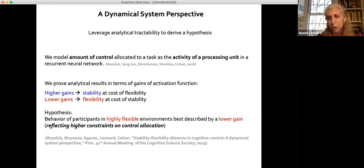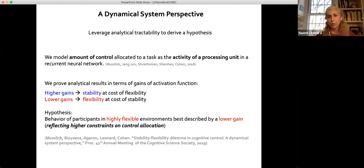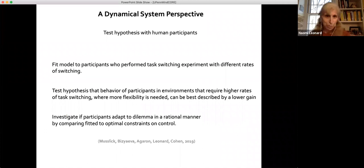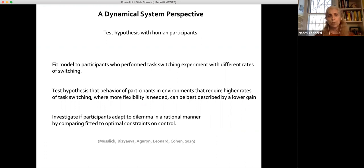From this analysis, we can derive a hypothesis: the behavior of human participants in highly flexible environments is best described by a lower gain. The lower gain is our proxy for higher constraints on control allocation. With this hypothesis derived from our dynamical systems perspective, we can then test it with human participants.